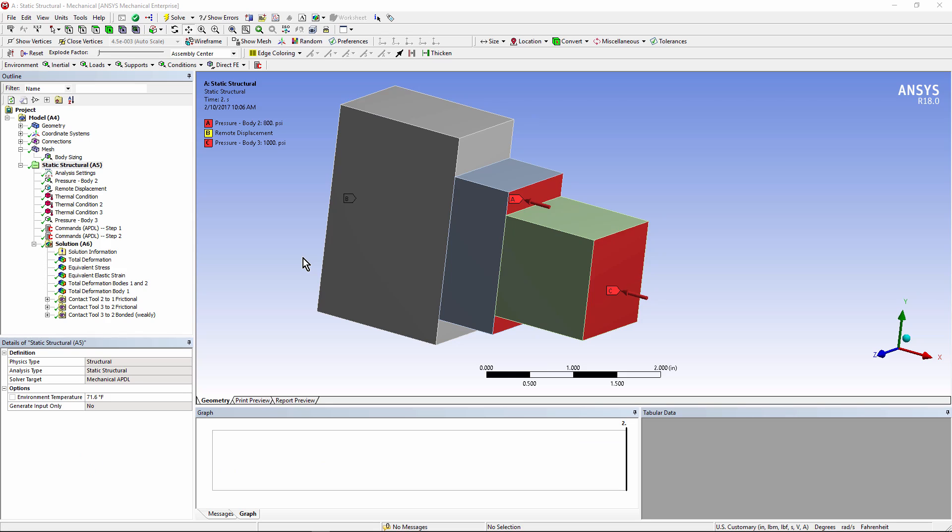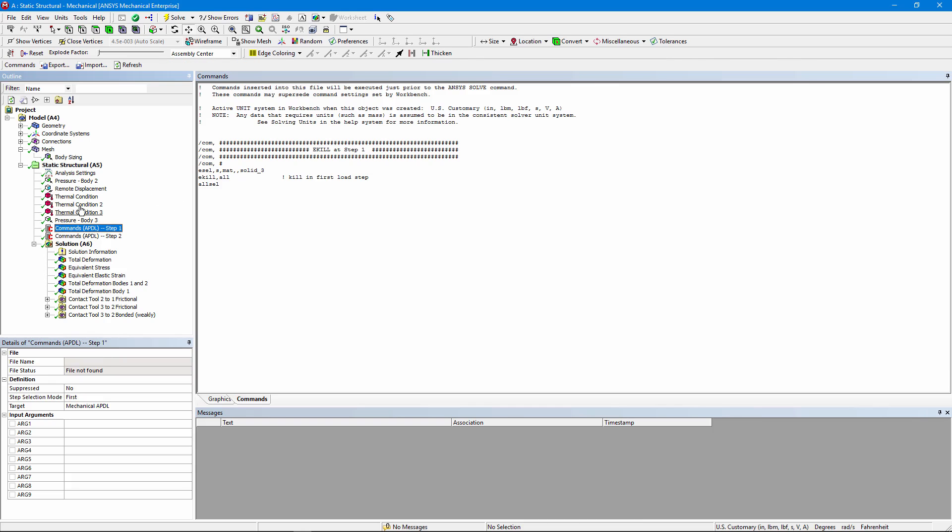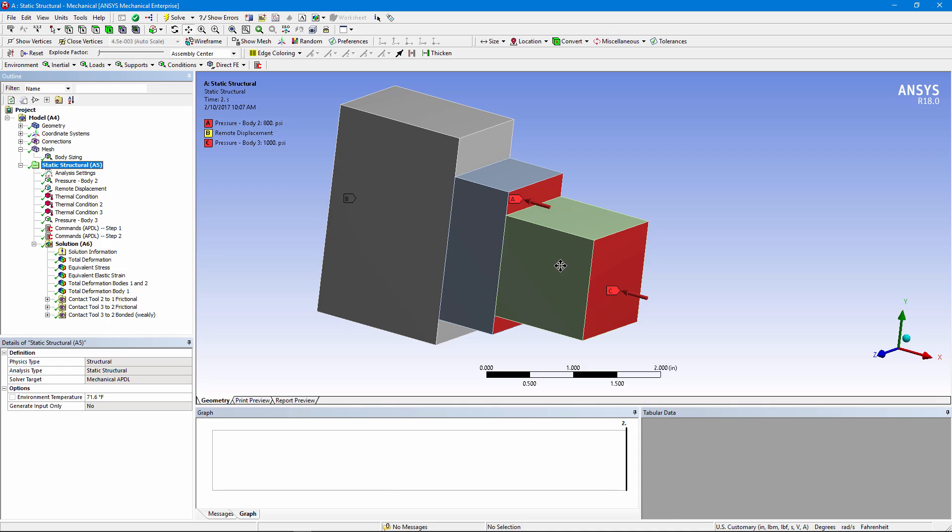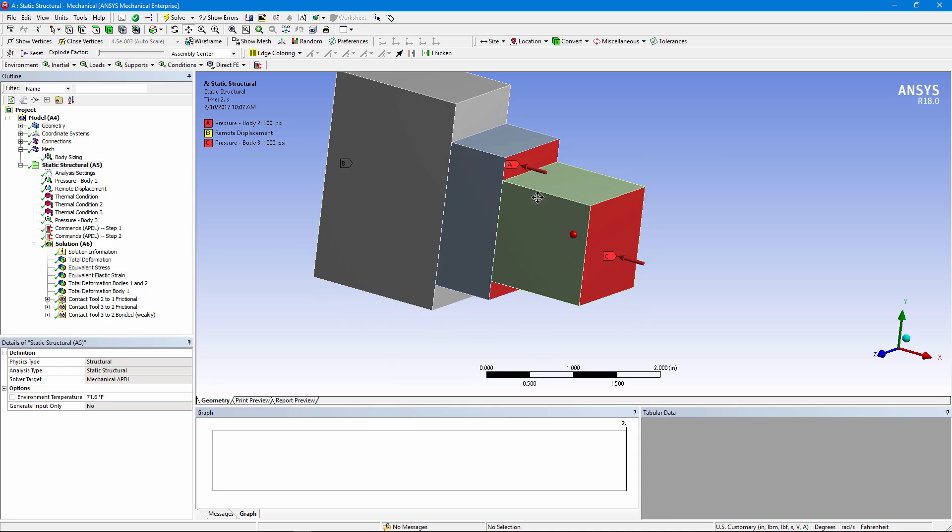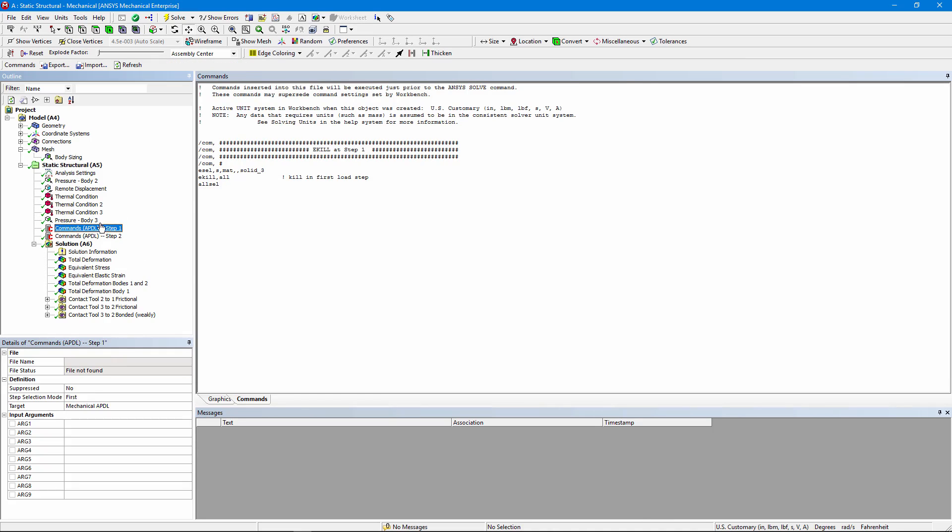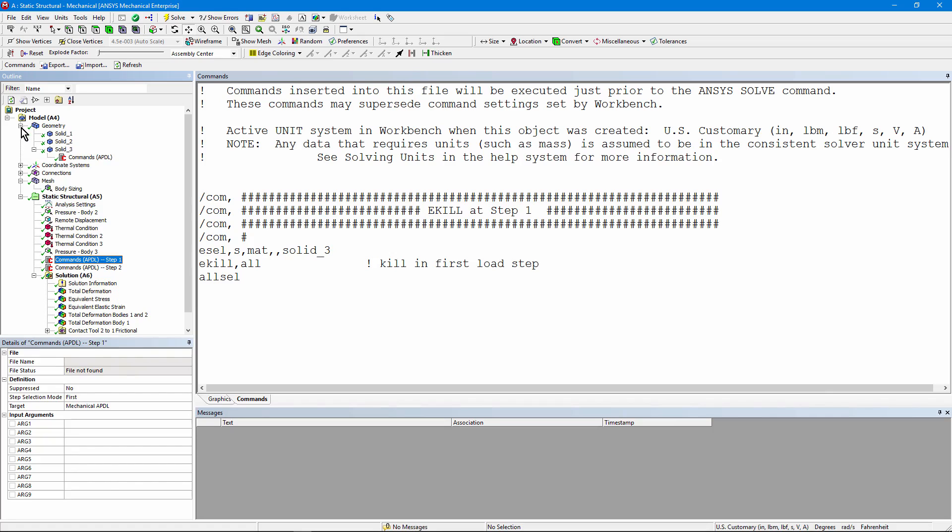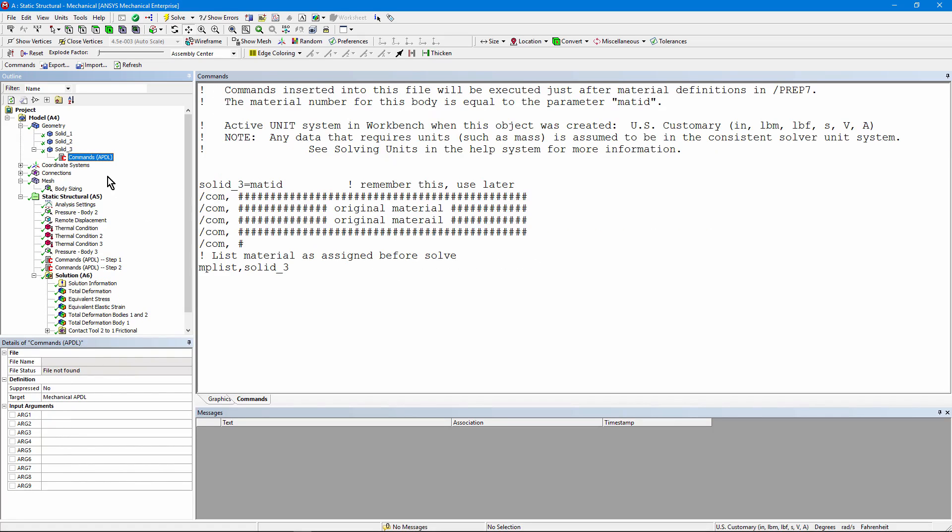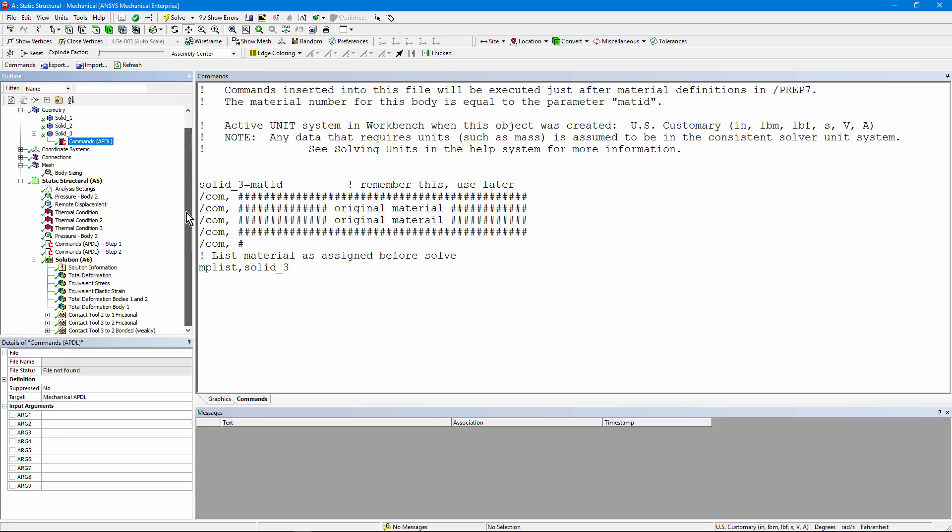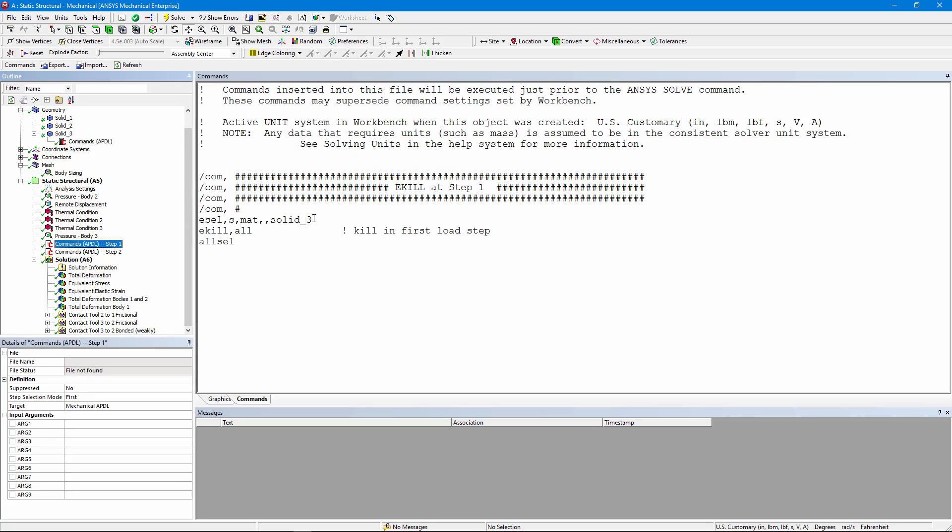Look at what's been done to this model used in the first analysis. Let's go all the way down to this commands object. Now, what we're going to do is kill the elements in this third body. So here's the commands object. And you can see we select the elements of that third body by the material ID, solid_3. That's what we set up here. This is the third body. Here's its command object. We remembered what the material ID was as solid_3. So now here we are killing these elements. Here is a commands object. It's been set to execute only in the first load step. And we select the elements of that body, kill them, and then we select everything so that we can go on and solve.